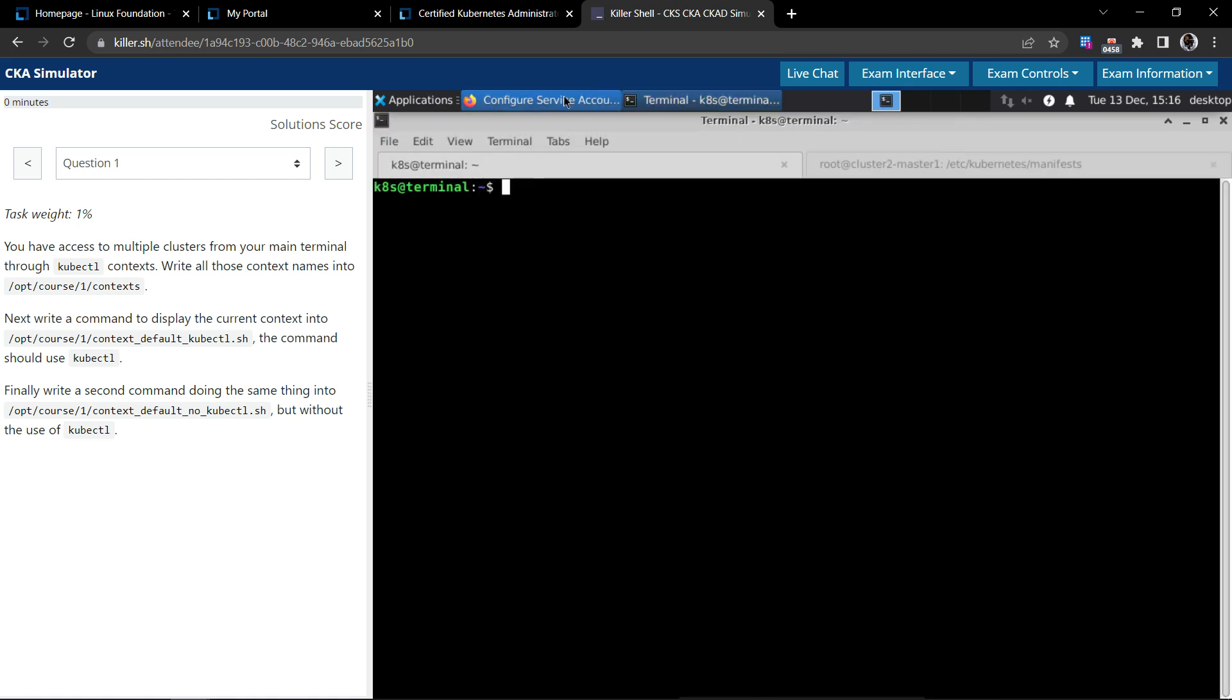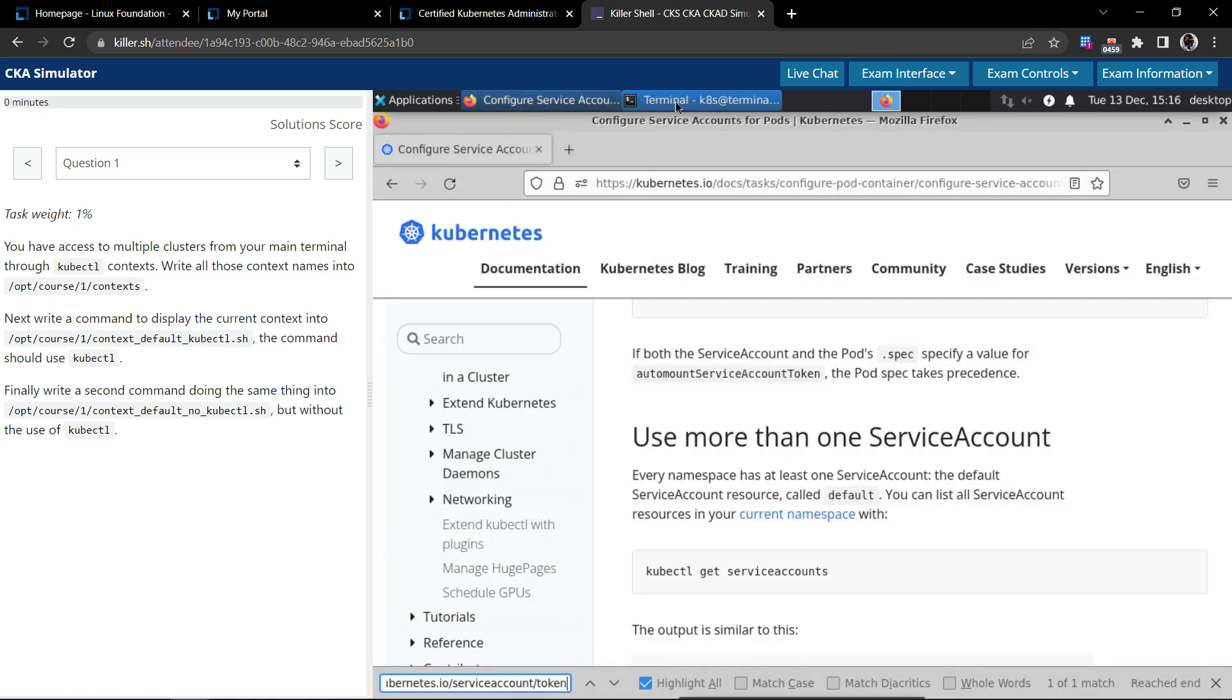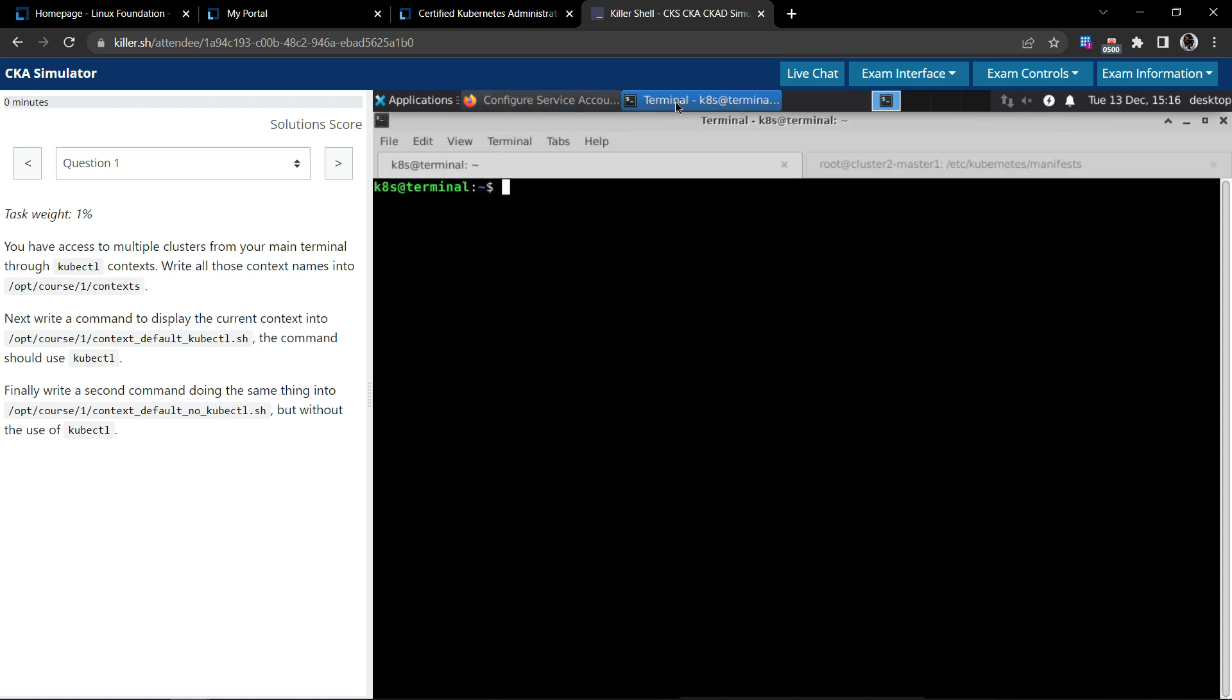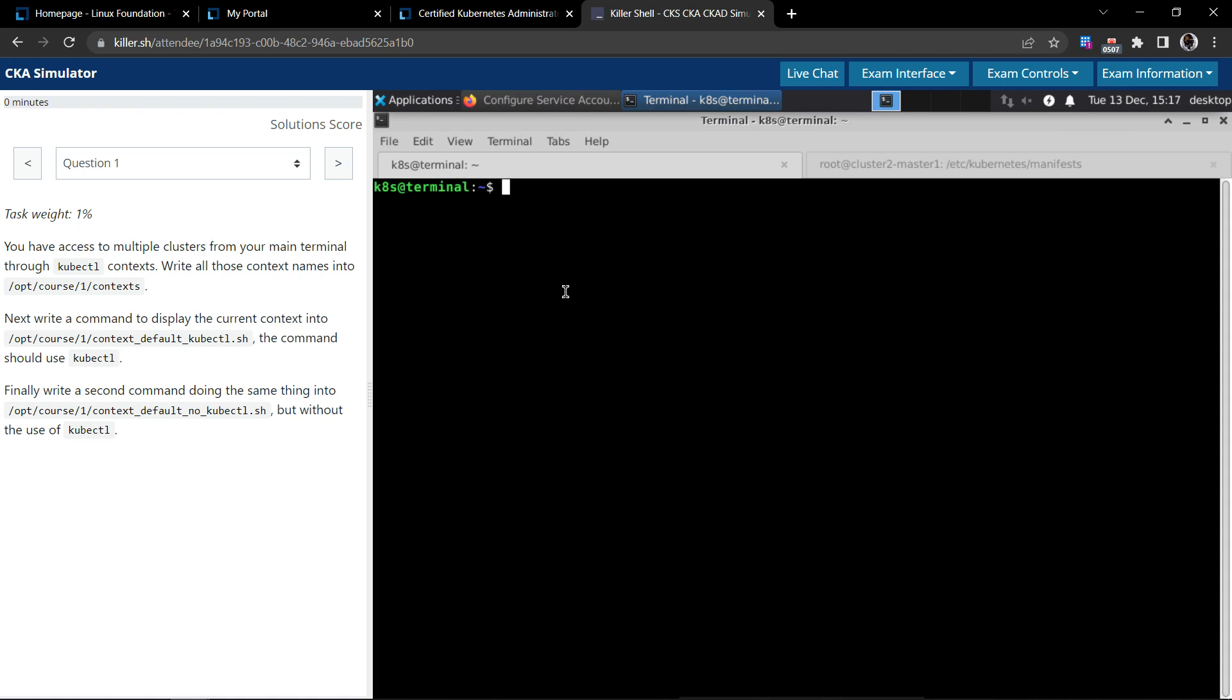You can toggle between the browser and the terminal here. The questions will be presented to the left pane and you can interact with the terminal on your right pane. This is basically how the exam interface, the killer shell exam interface, would look like.